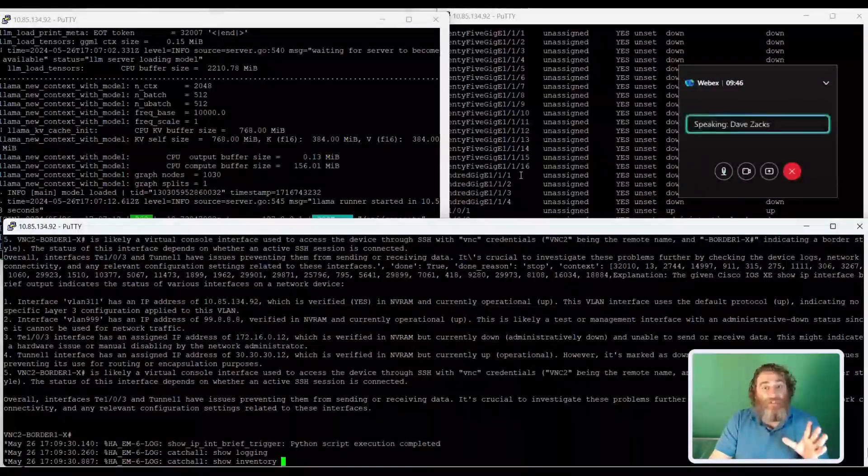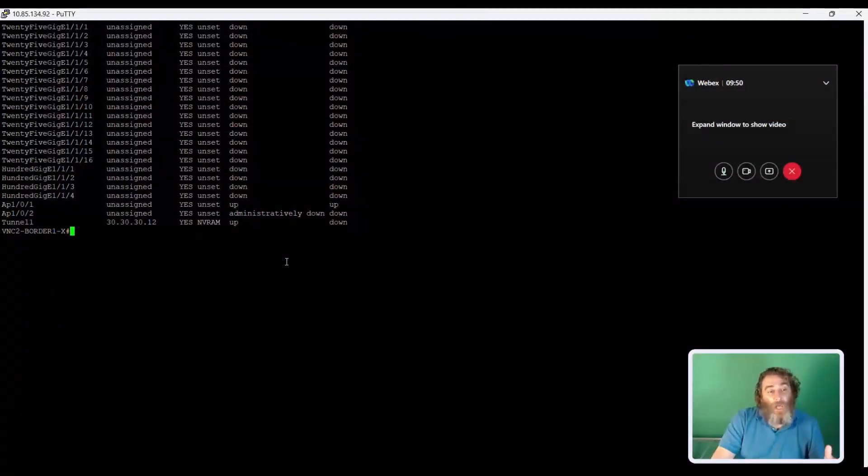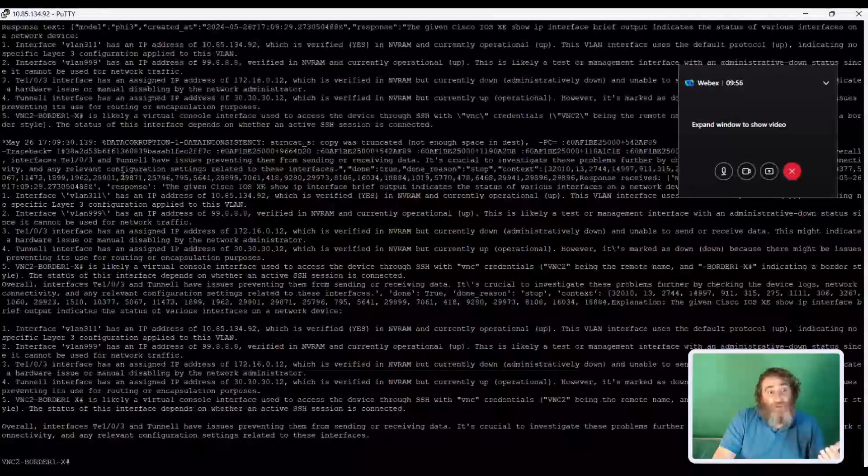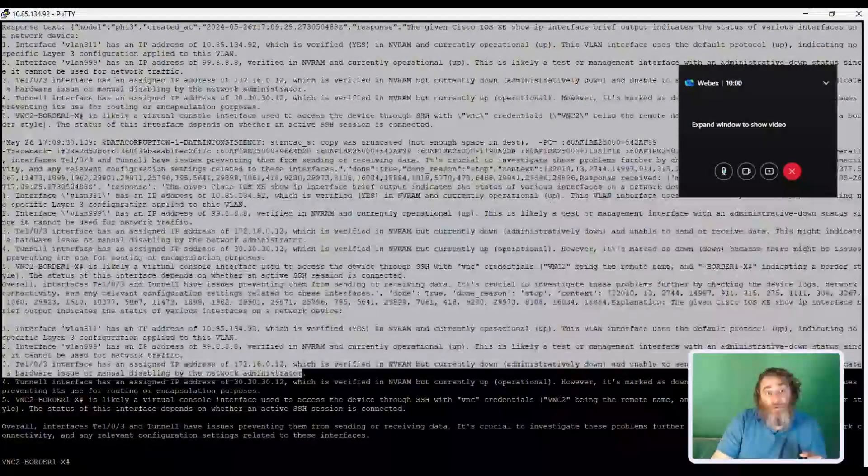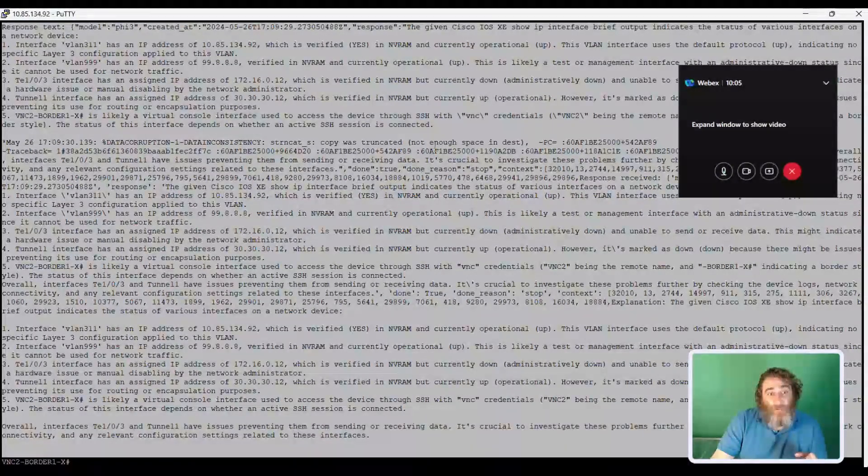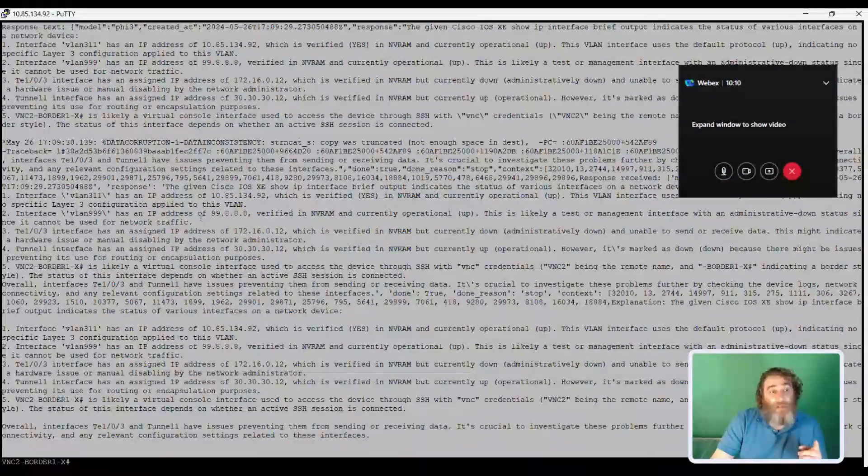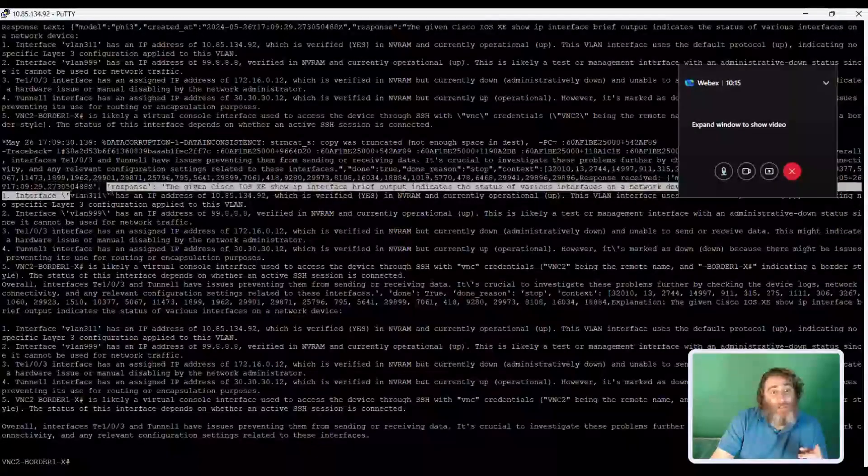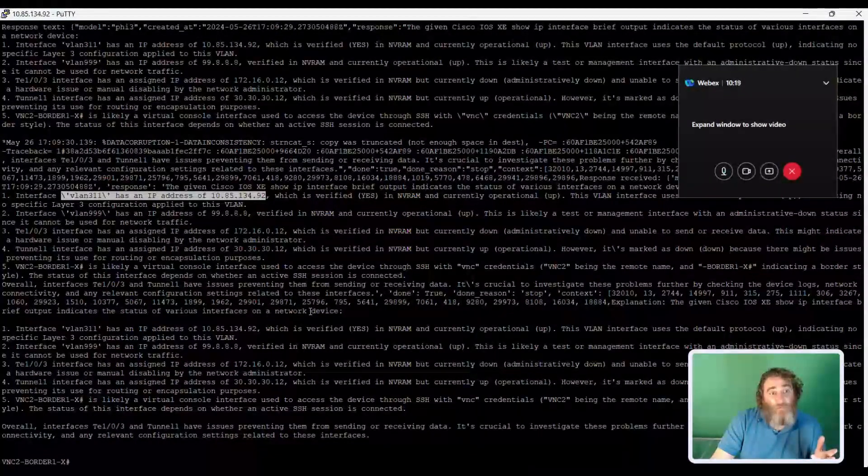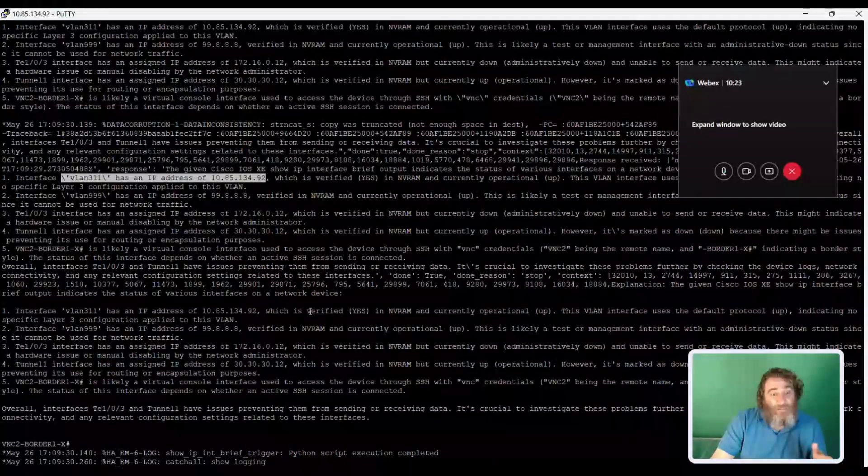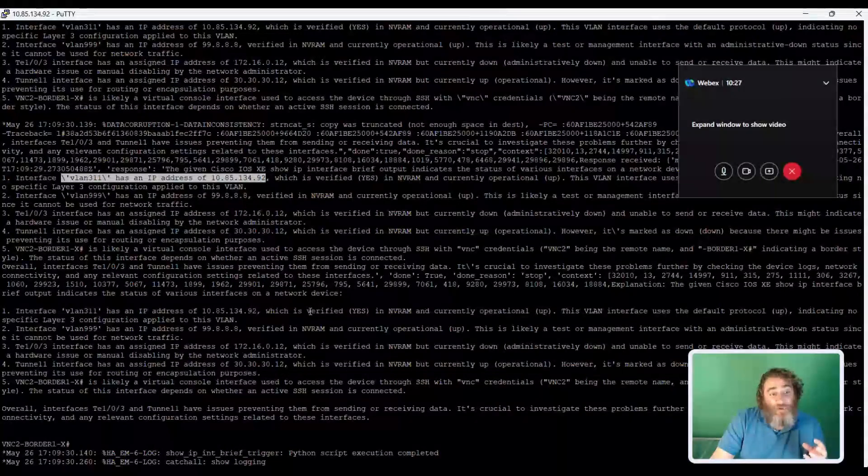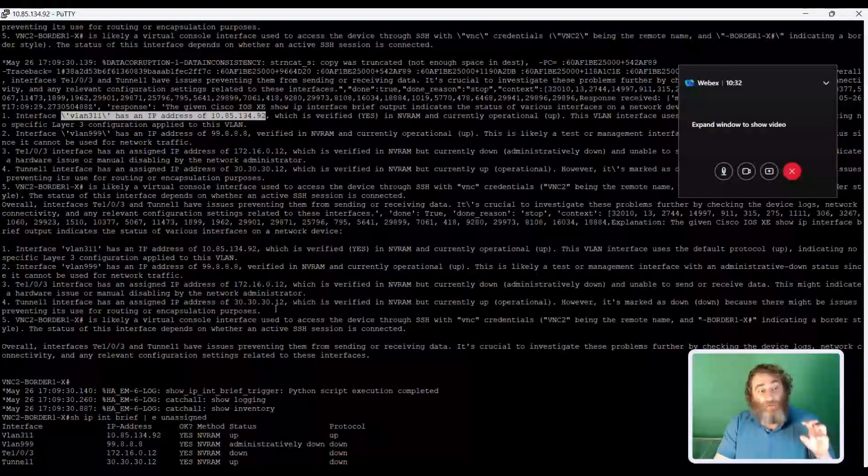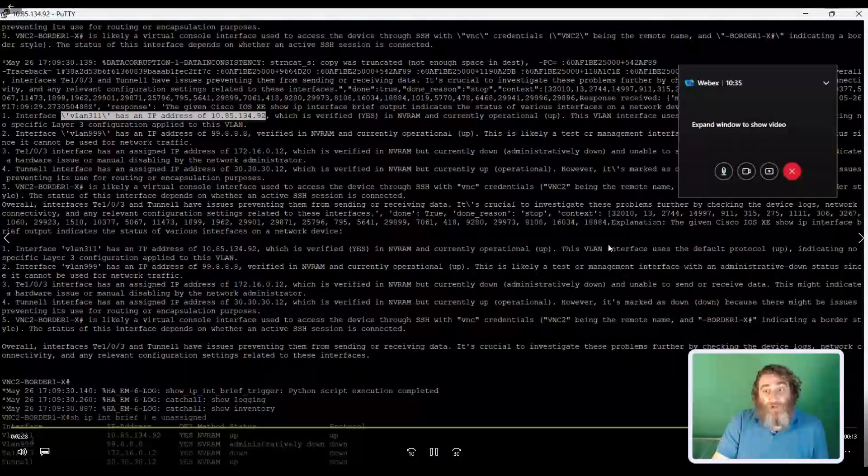So now just to prove this, I'm going to maximize this window, and we're going to run show logging. We're going to see that in the logs, we have the AI analysis of the show IP interface brief. Now to prove that it worked, if you look closely at the IP addresses, I'm going to issue a show IP interface brief command again, and we can line up the IP address such as VLAN 311 has an IP address of 10.85.134.92, right? Or that the tunnel IP is whatever it is, 30, 30, 30. So we're actually going to see that it uses the real logs and the real IPs and the real VLAN information directly on the box.